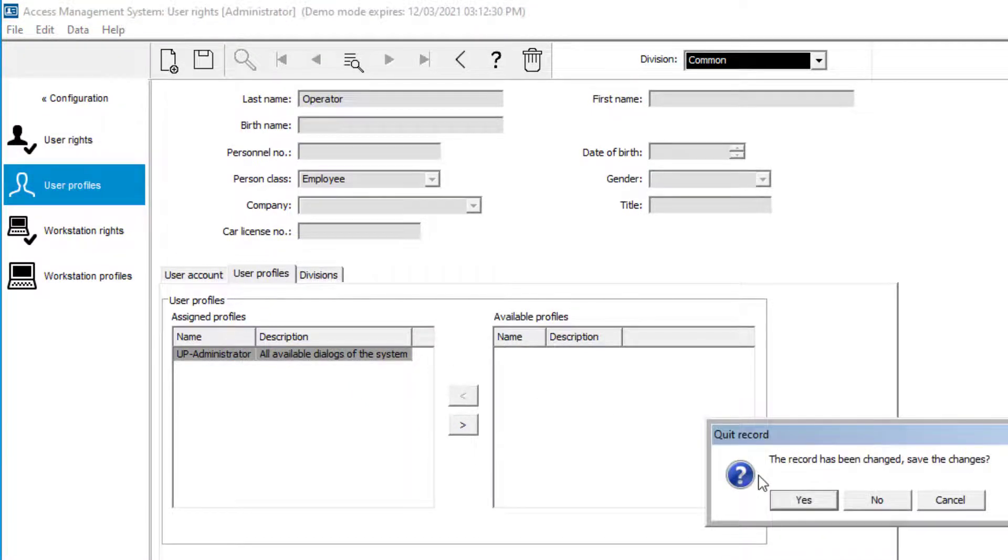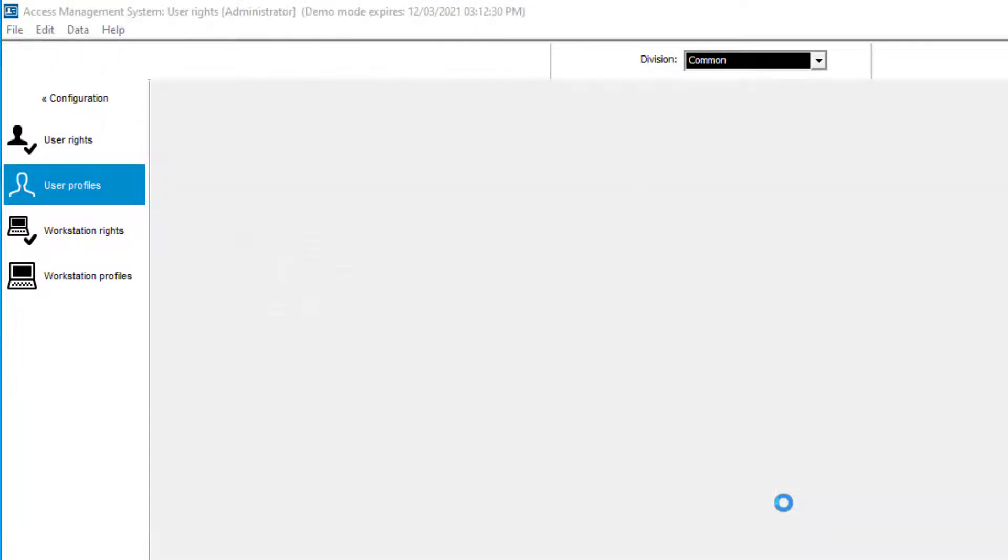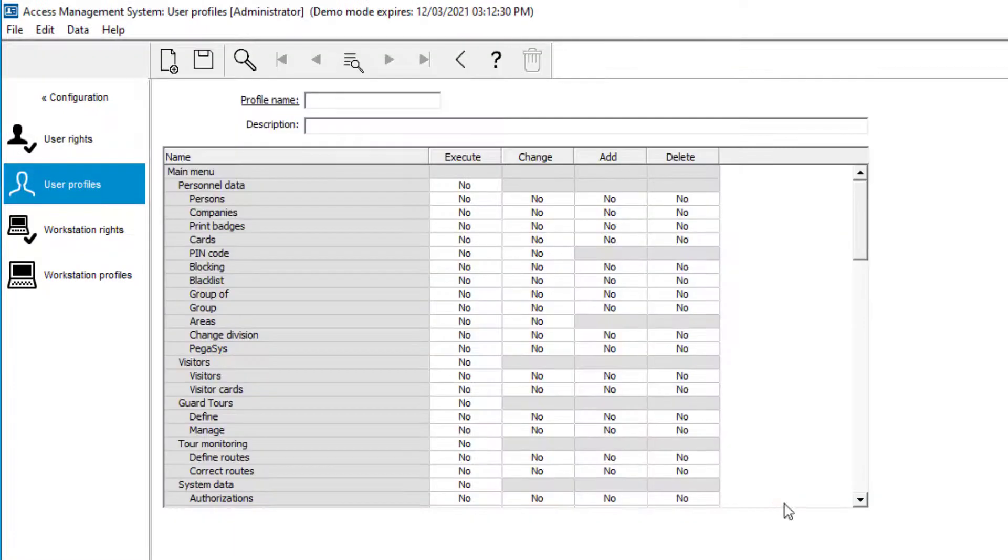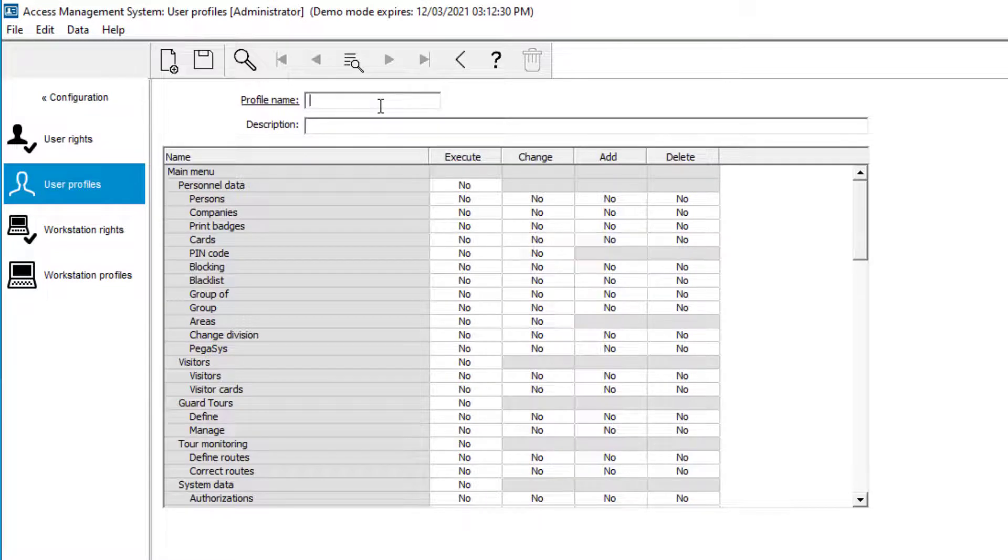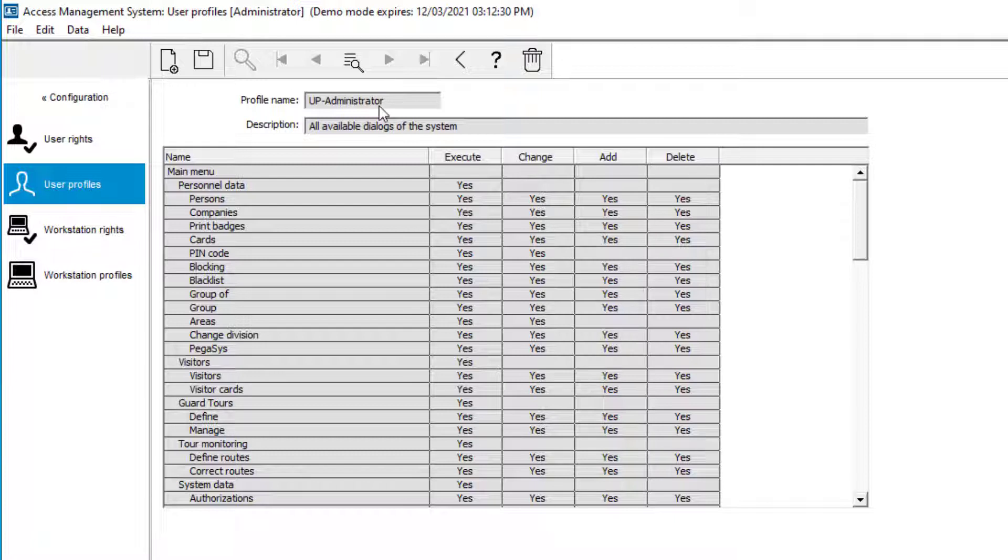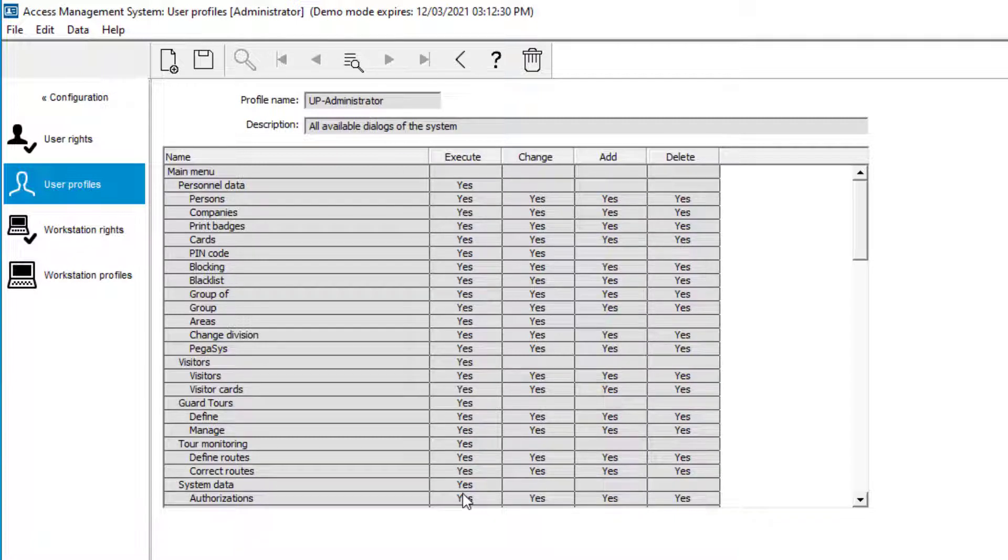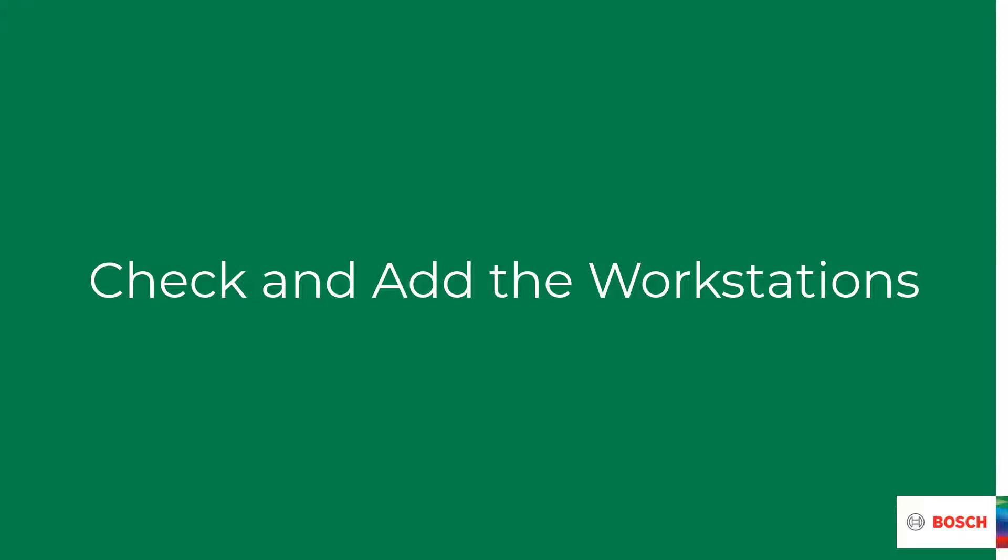Profiles can be checked and created under user or workstation profiles. In this case, we assigned a user profile. The user profile UP administrator appears to be the only pre-configured user profile. It contains all the user rights that exist. If you need different rights for a specific user, you can create your own profile.